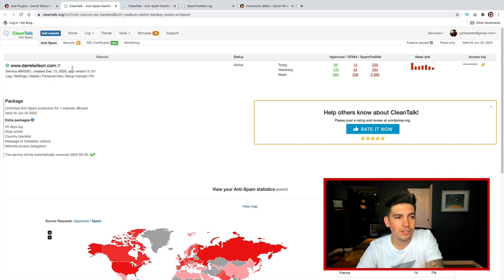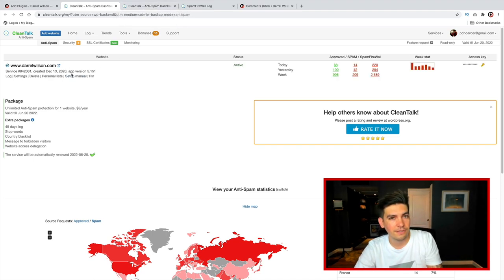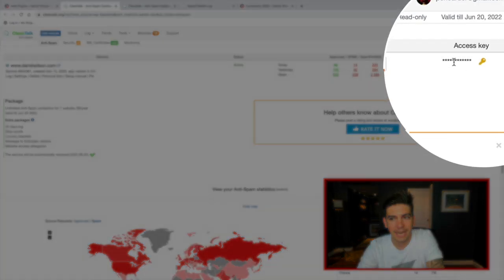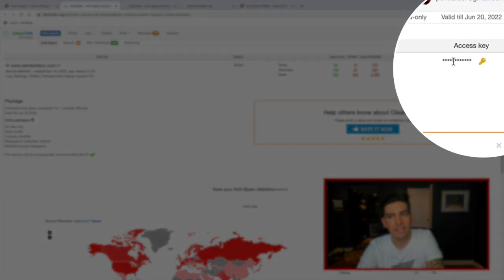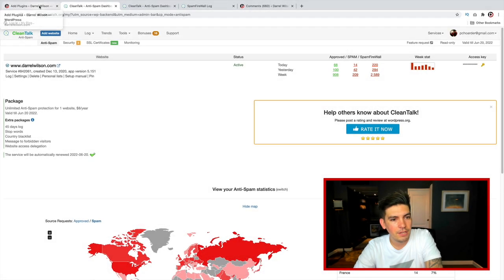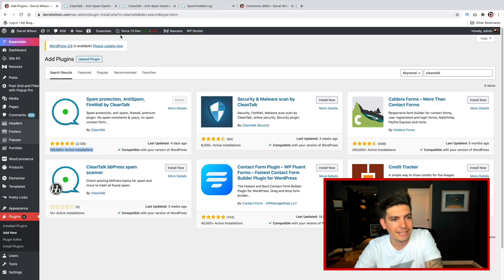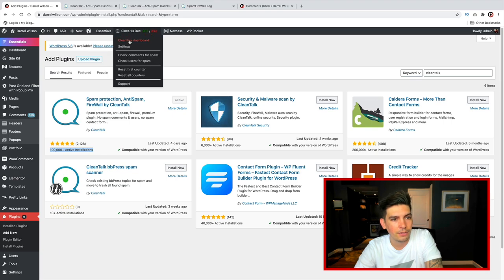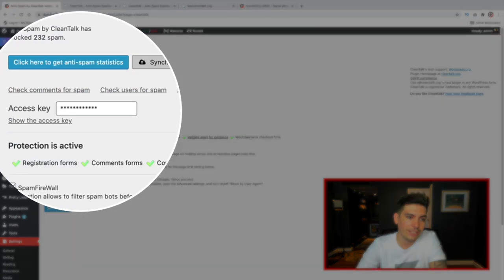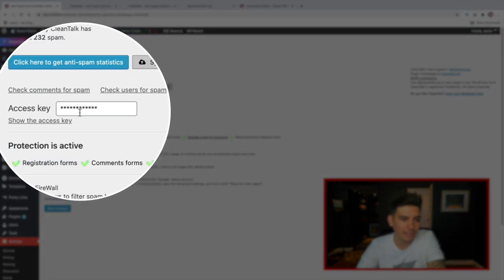So when you actually start your process of signing up, on the right side there's an access key. You will take this access key, and you'll go ahead and go to your website, and in the settings on your CleanTalk, you'll go ahead and insert your access key.